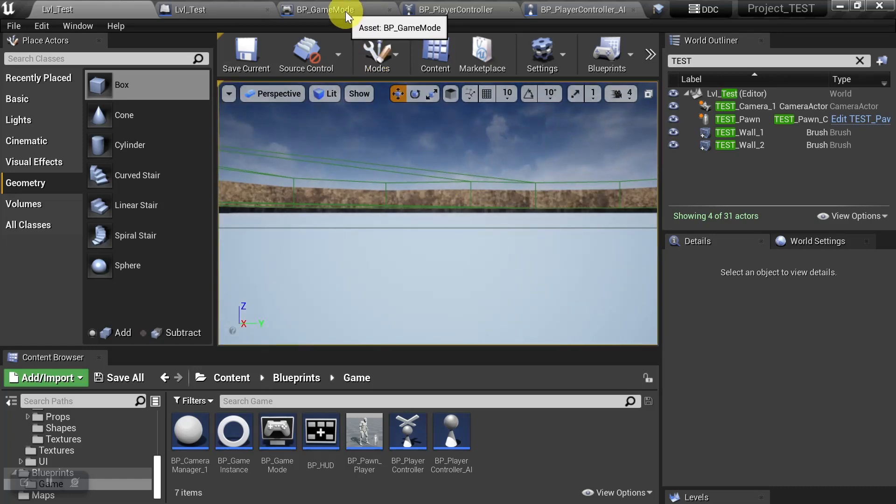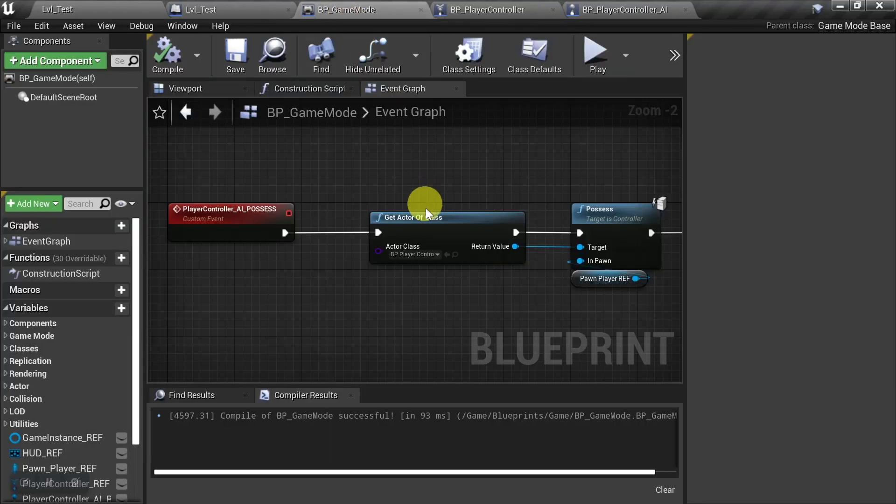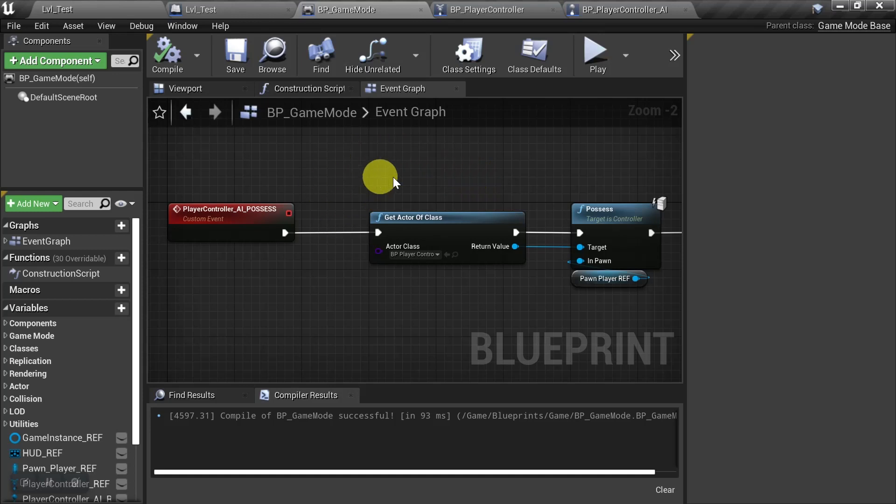So in the example we're using here, the function that causes this glitch is when we try to possess the player character with an AI controller.